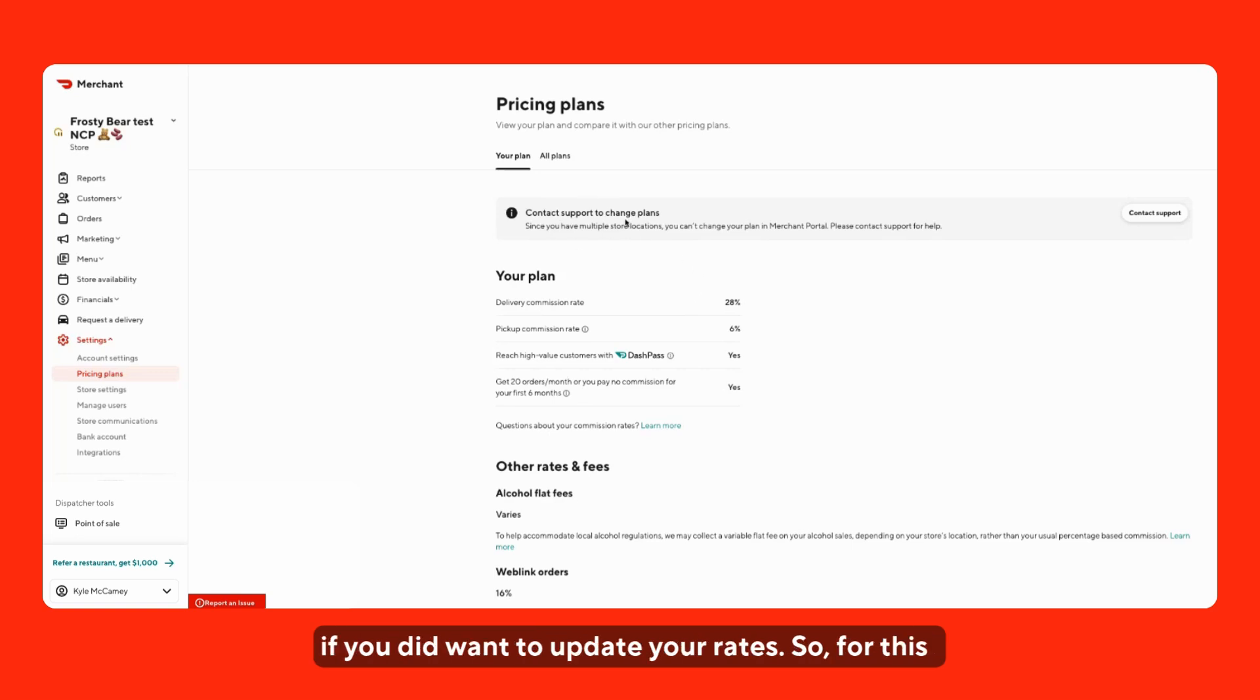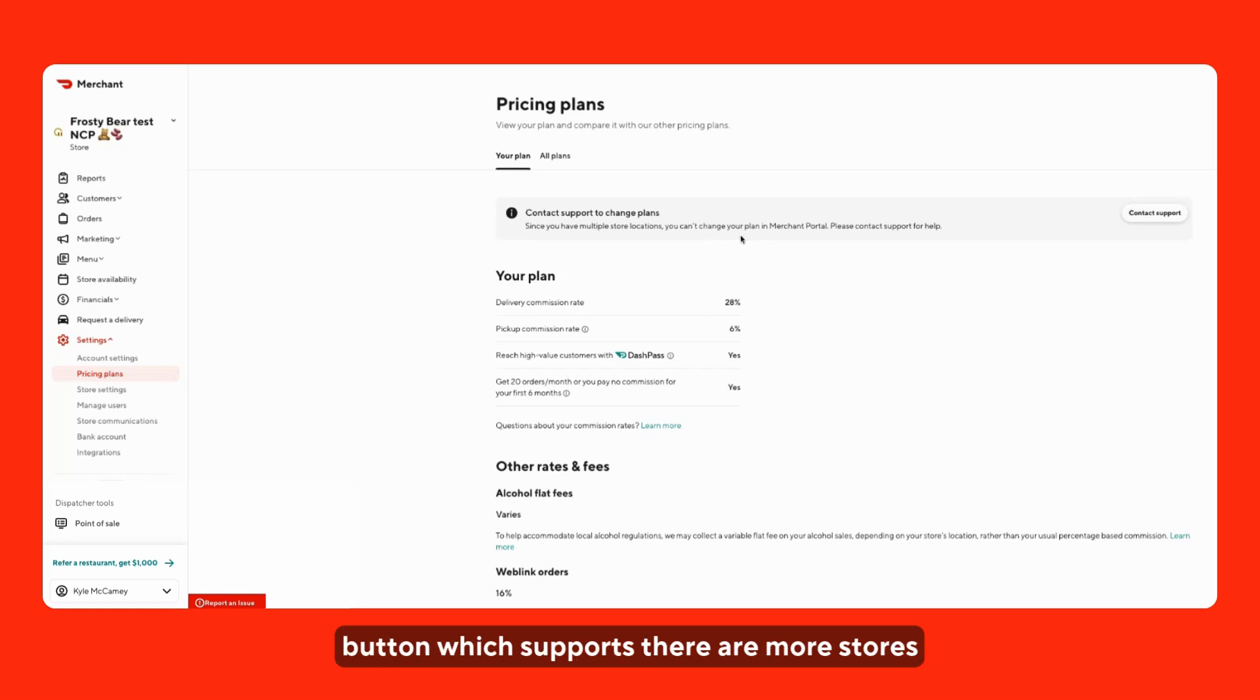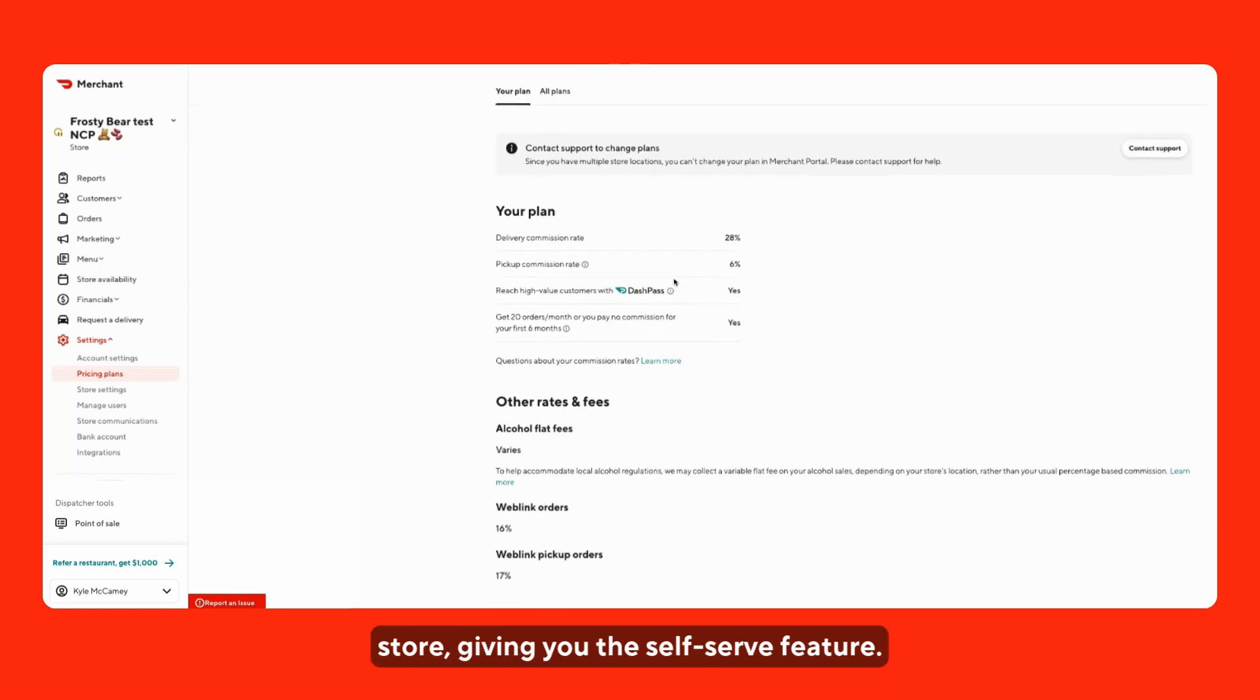For this example here, we can see the contact support button, which indicates there are more stores on this portal than just one store, so you don't have the self-serve feature.